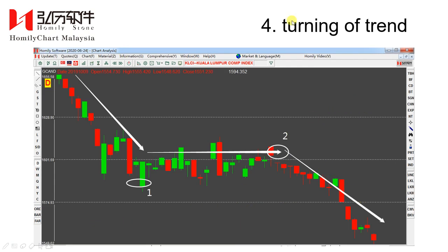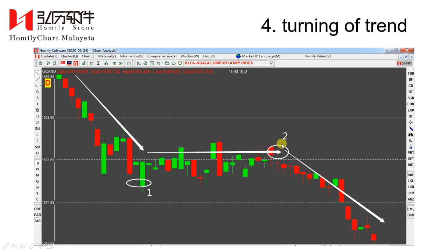Type 4: turning of trend. The trend includes uptrend, downtrend, and sideways. So when the trend turns from downtrend to sideways, that will be a turning of trend turning point. And when it goes from sideways to downtrend, that is also a turning of trend turning point. So these are the four different types of turning point.